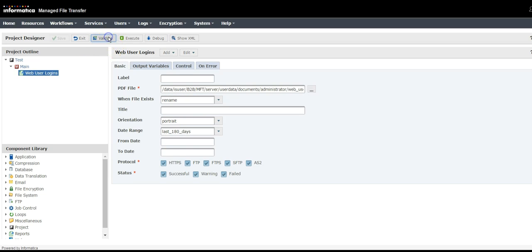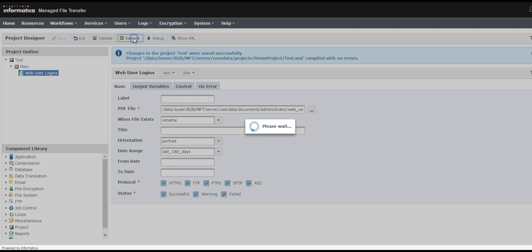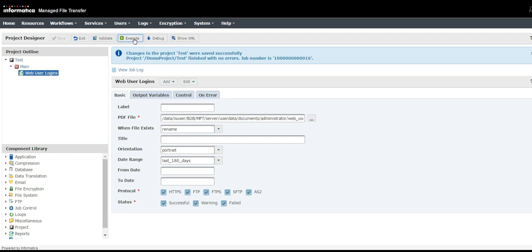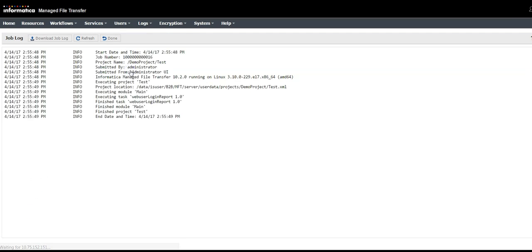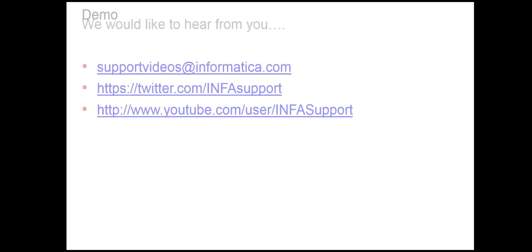Validate the project and then execute. Once executed, you can view the job here, what the output shows, and what operation it has performed. This will be the PDF output of what we have run. Since I had not performed any action, it is showing as zero users and none of the information is shown. So this is how you can track the web user login, either by writing a project or writing a query into the database.